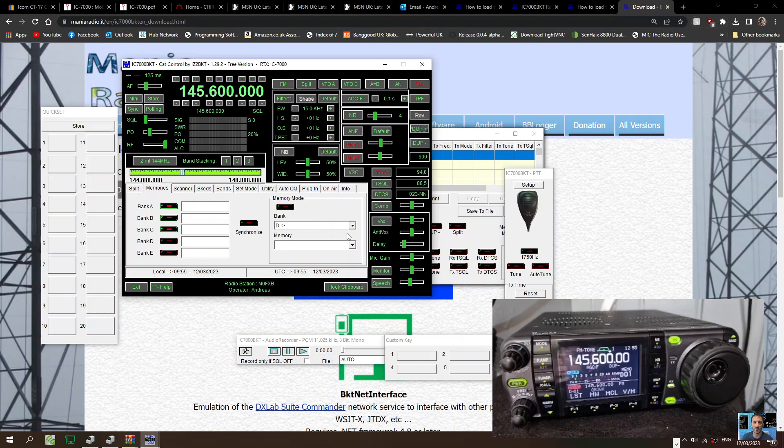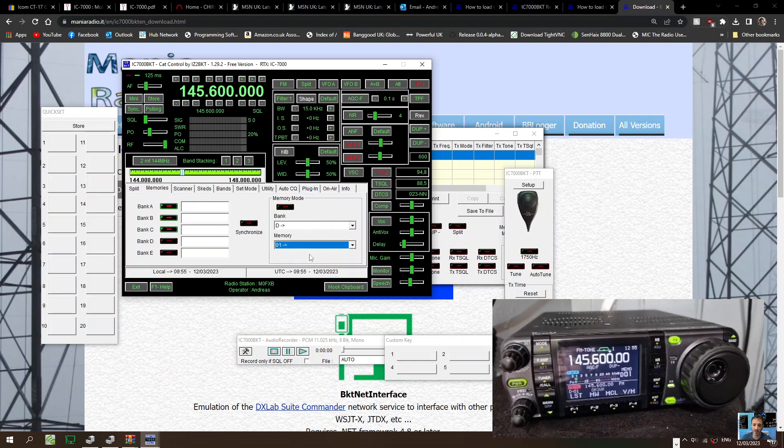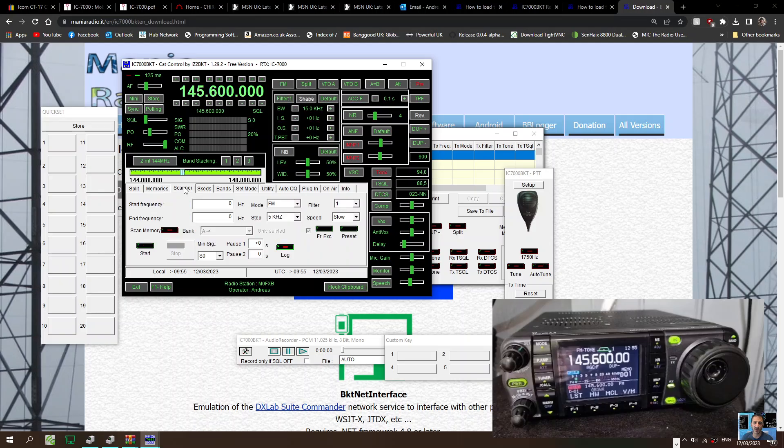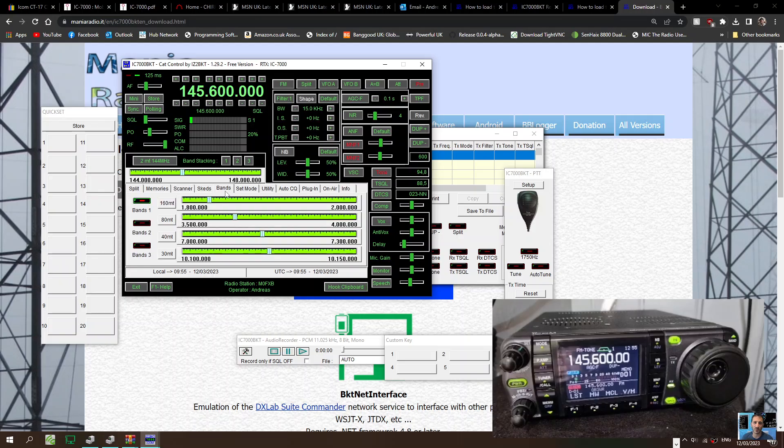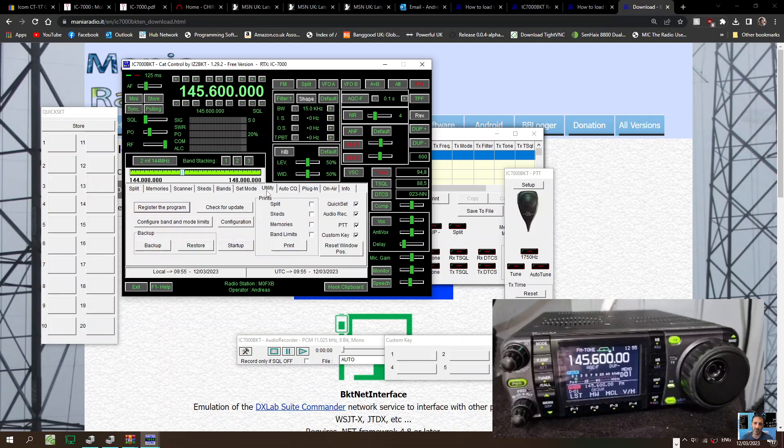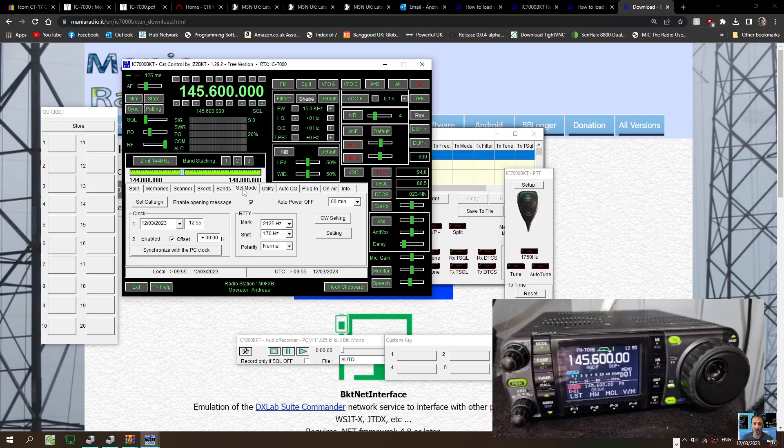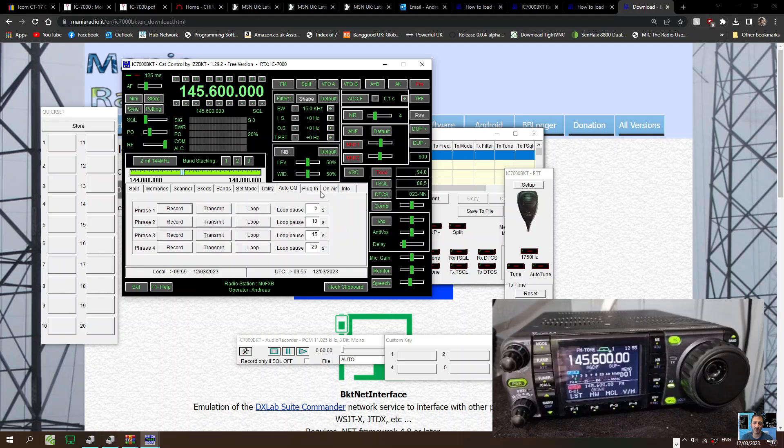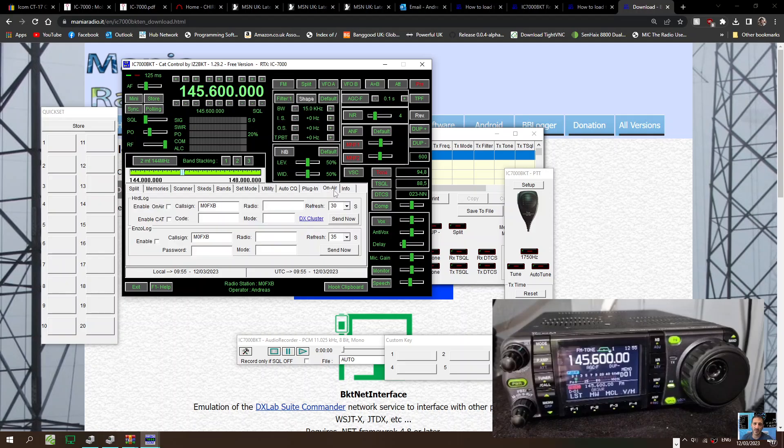That's bank and memory. Hook clipboard. Don't really know what that means. Fans, fans, set call sign, utility, plug-in, on-air info.